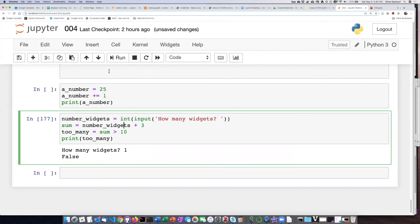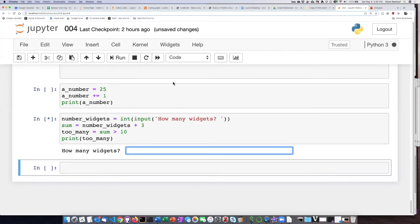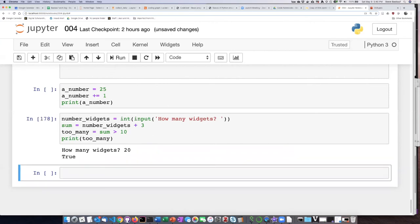Let's try running it again. How many widgets? Twenty. Twenty plus three is greater than ten so that should be true.